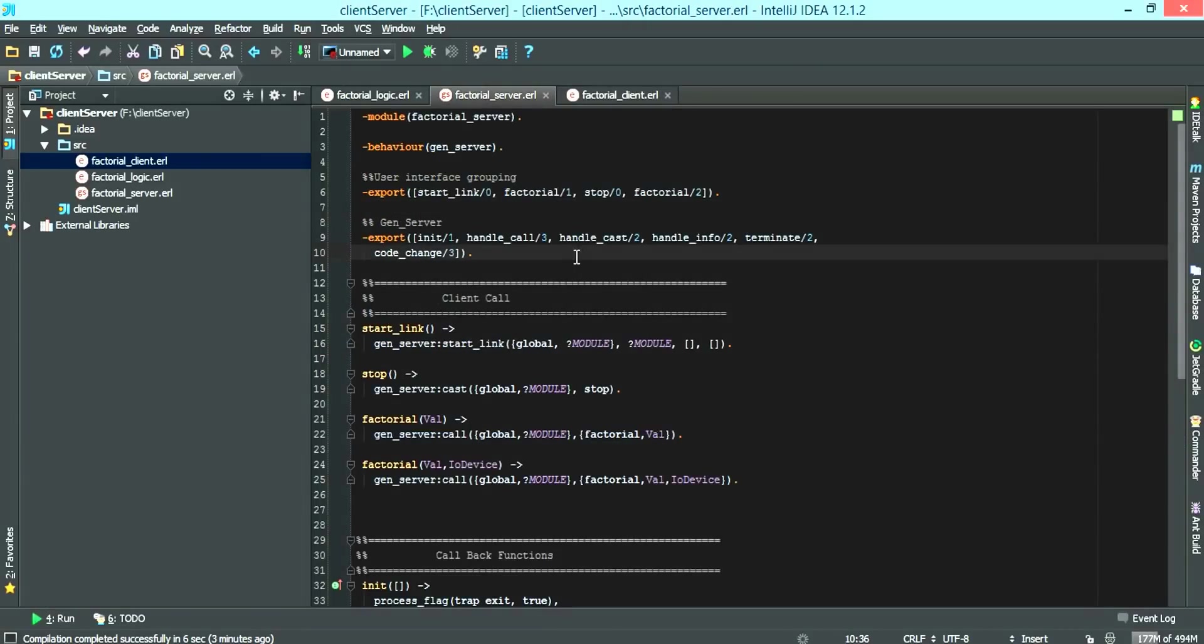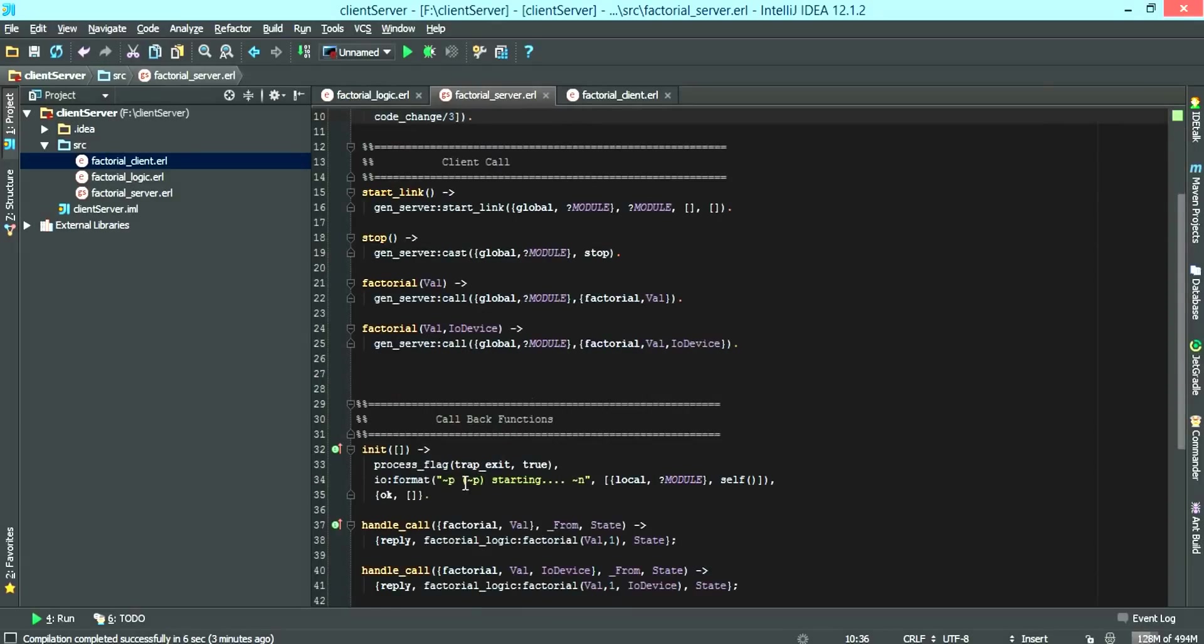Hope you've enjoyed the tutorial today. Next time, we're going to talk about the supervisor. The supervisor supervises the server. So when the server crashes or goes down, the supervisor basically reloads it and this is when the process flag trap exit comes into play. Thank you.